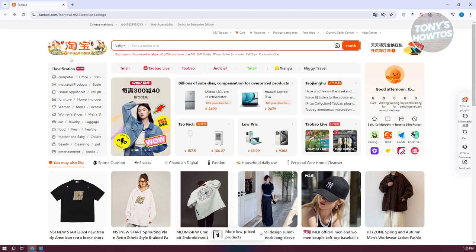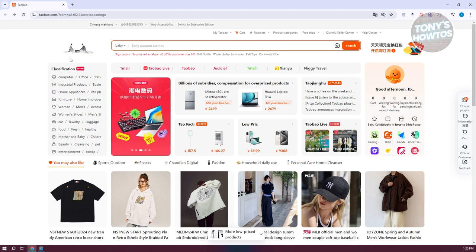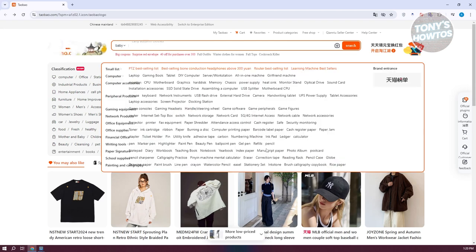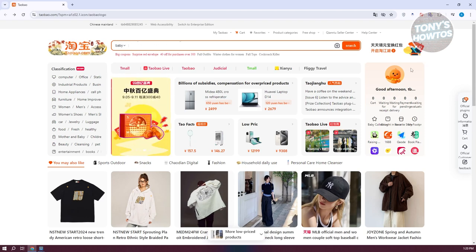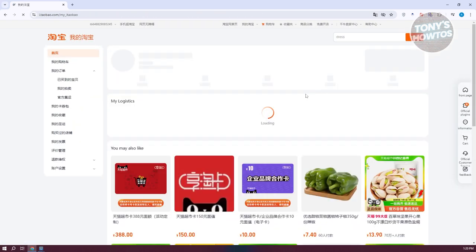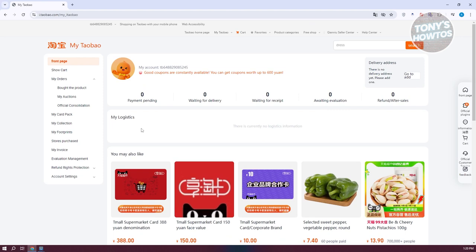On the homepage, to access our settings, we need to go to the profile icon at the top right. Once you click on it, you should see a bunch of settings.